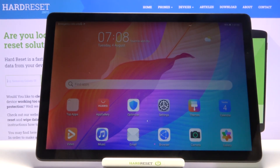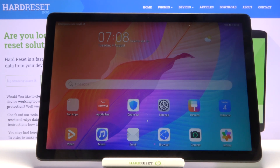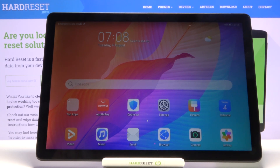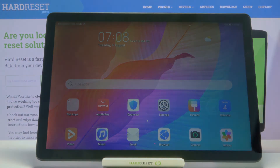And there is our device! That is how you go through the setup of this tablet. If you found this video helpful, don't forget to hit like, subscribe, and thanks for watching.